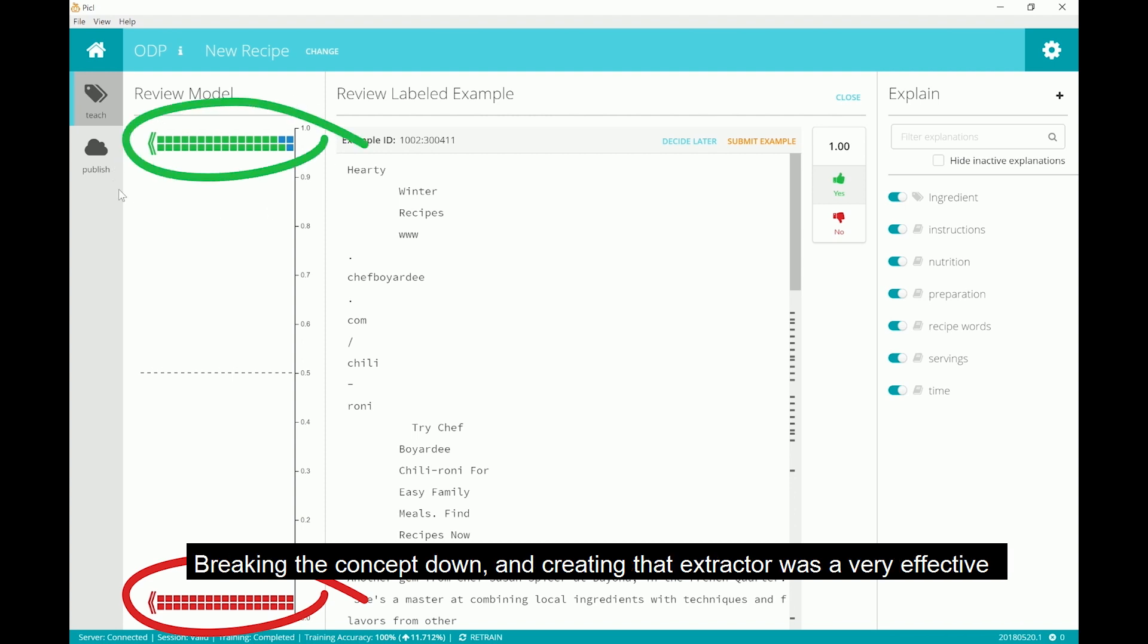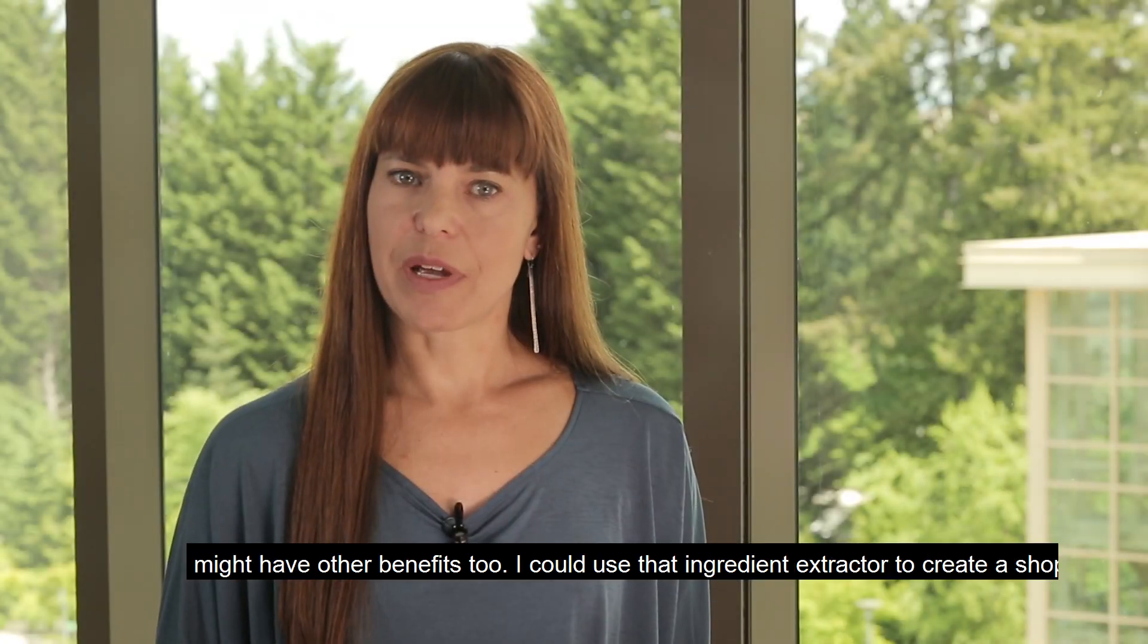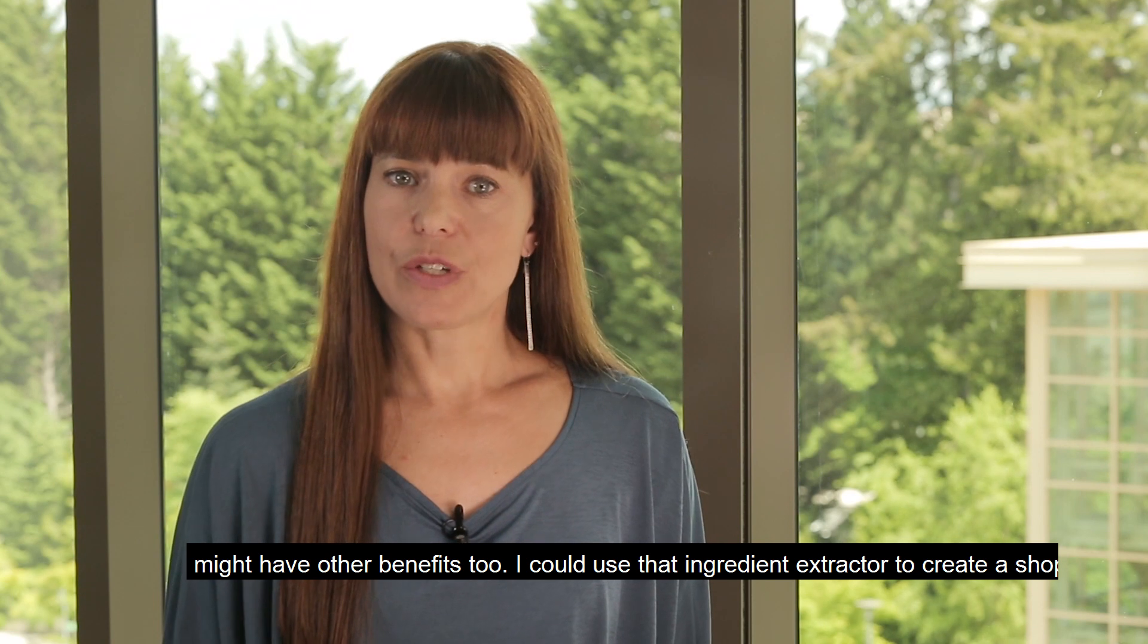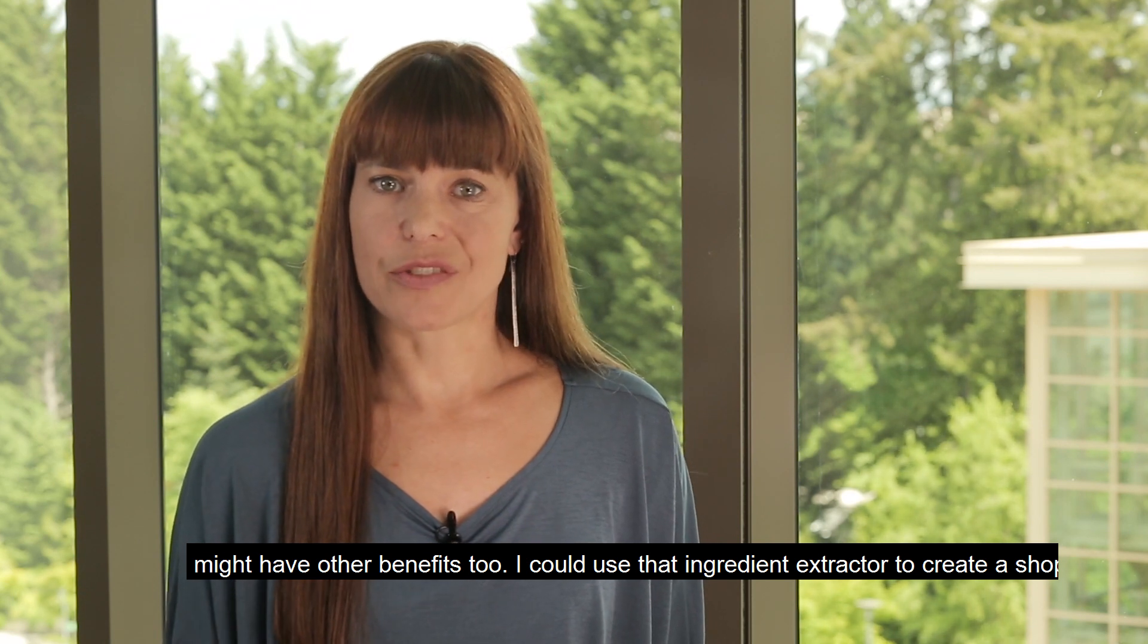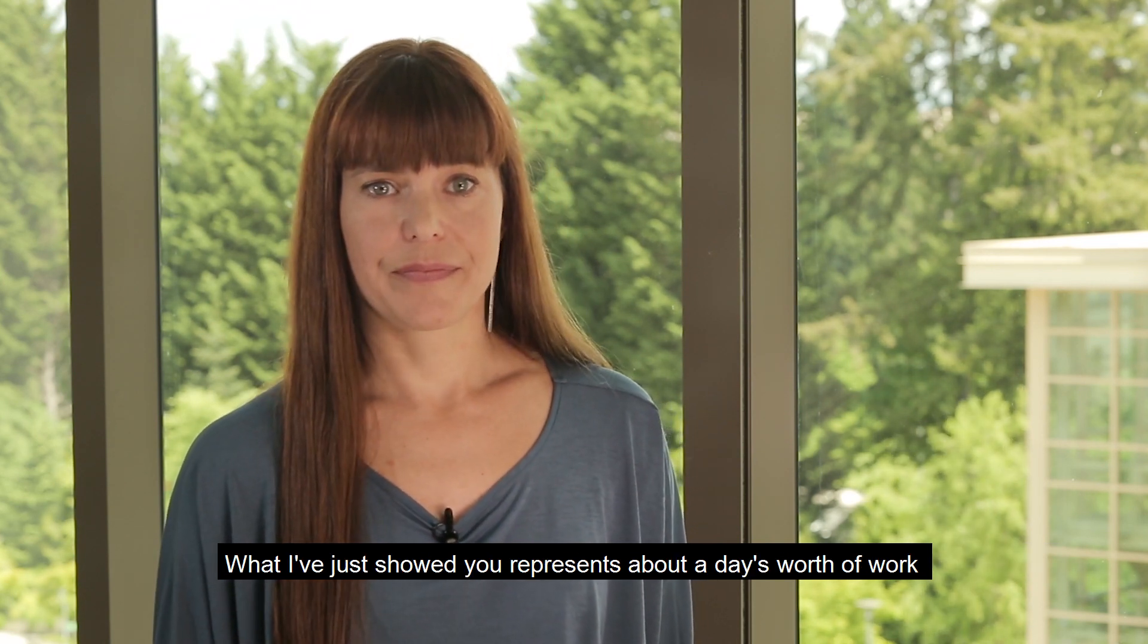Now you can see that my model is predicting perfectly for the examples I've labeled. Breaking the concept down and creating that extractor was a very effective way for me to improve my classifier. And decomposition might have other benefits too. I could use that ingredient extractor to create a shopping list app.